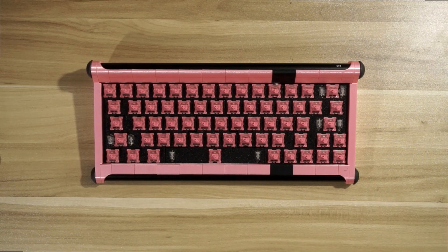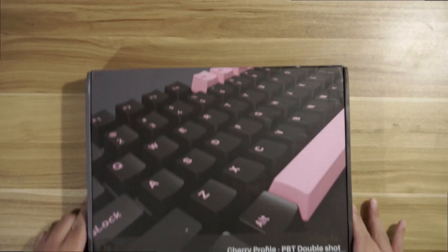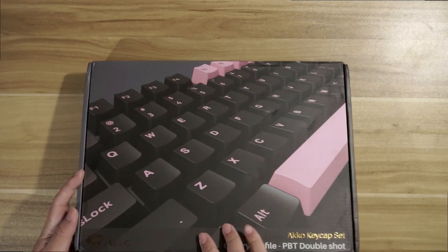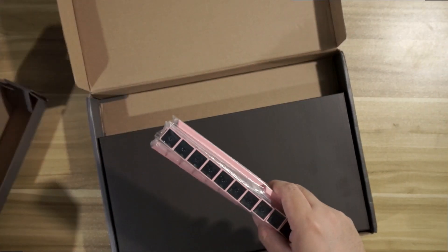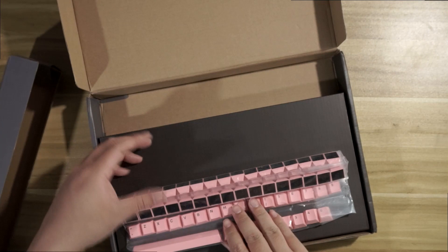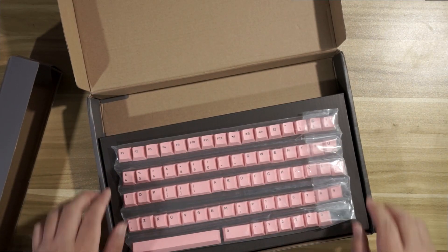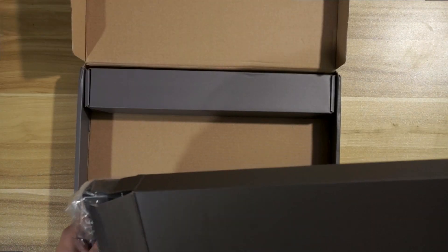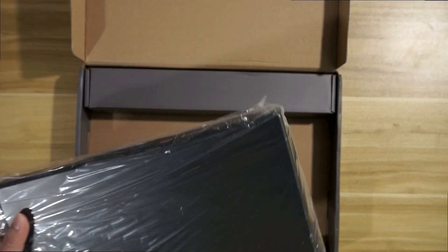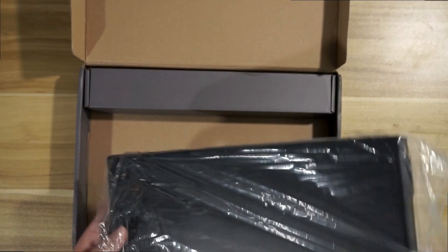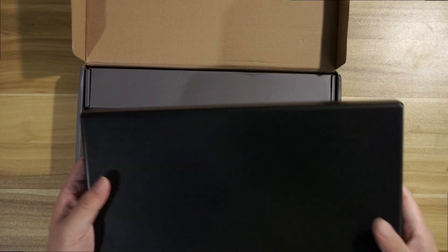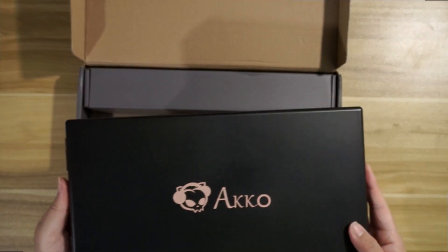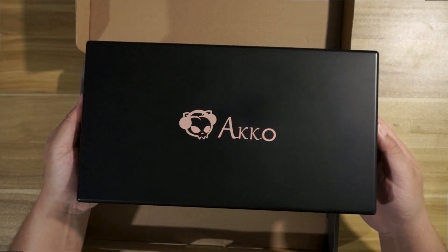Now for the keycaps, we will be using this black and pink dancer version from Echo. These are PBT double shot keycaps that are really nice. They come with an entire additional set of alphas, so really good value there. For this build, I'll be using the black alphas.